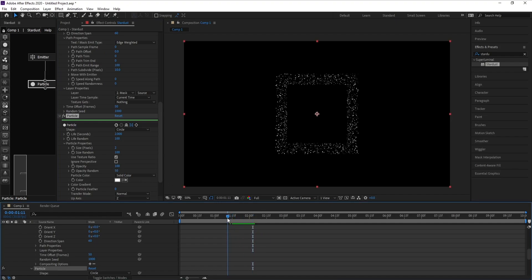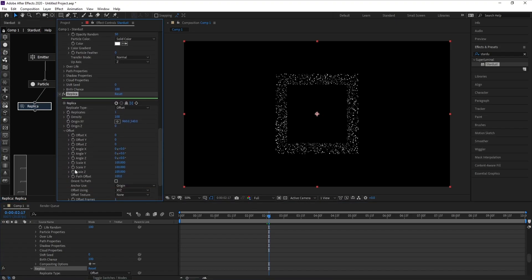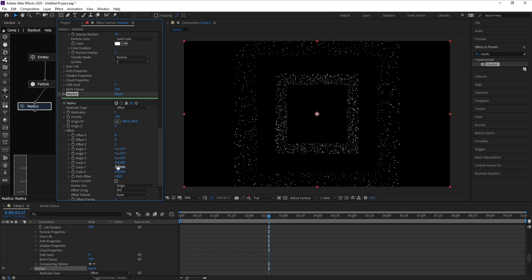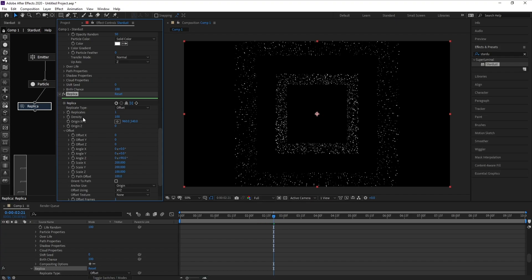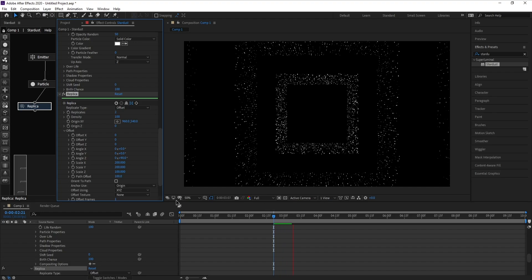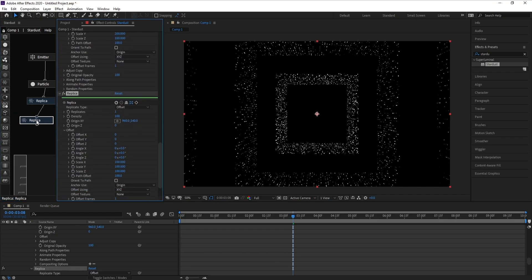Now I'll add a Replica and link it with the particle. Then I'll go to Replica and change Scale X and Y to 200. I'll also change Angle Z to 90 degrees. Then I'll add another Replica and link it with Replica 1.